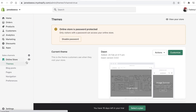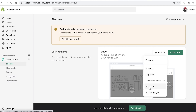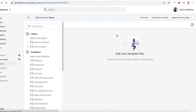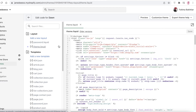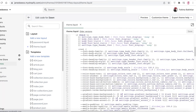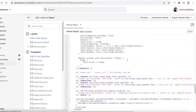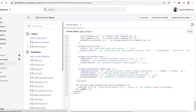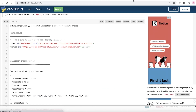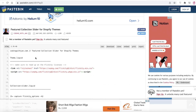Go into your Online Store, click on Actions, click on Edit Code, and from here click on theme.liquid which you will find in the Layout section. Once you enter that you'll be faced with the code, and you're going to scroll down until you find the body tag.